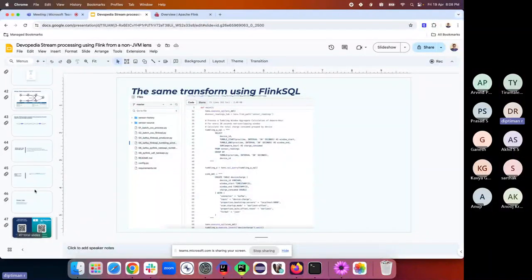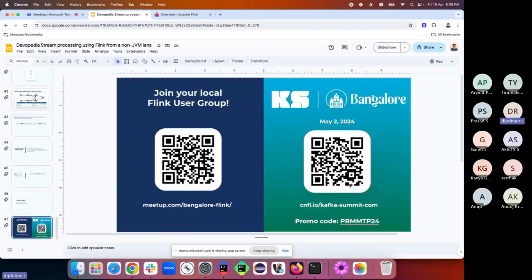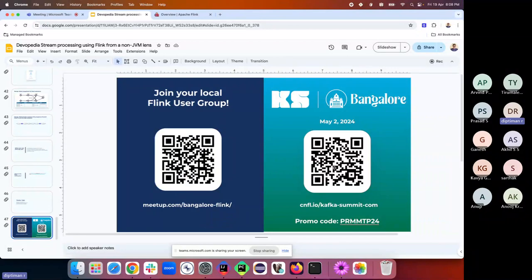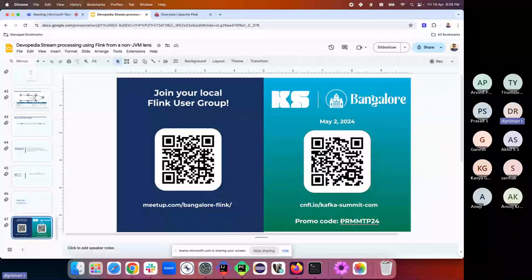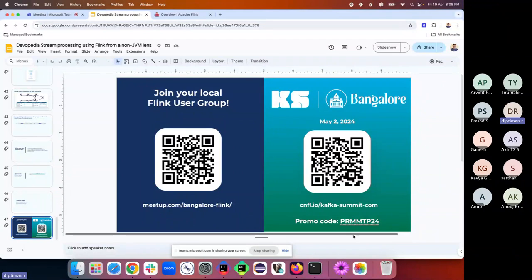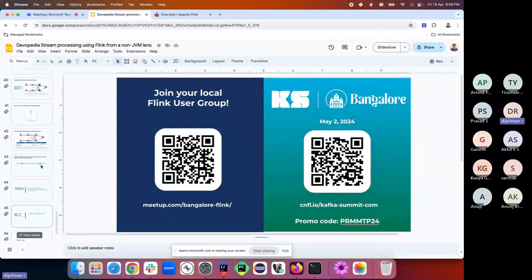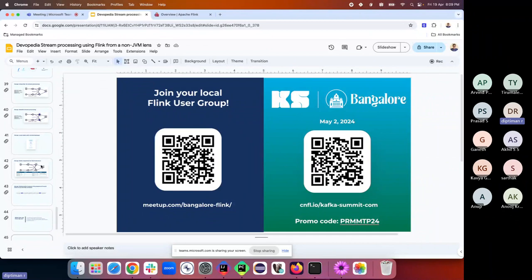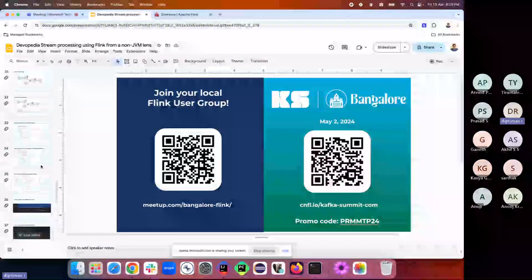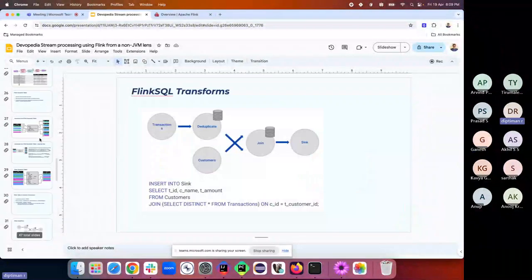Please join the Flink and Kafka communities on Slack and Stack Overflow - once you learn, help answer questions to keep the community alive. Kafka Summit is in Bangalore on May 2nd, approximately 2200 rupees after the promo code, at Sheraton Whitefield - a one-day event with Indian and international speakers covering Flink and Kafka sessions.